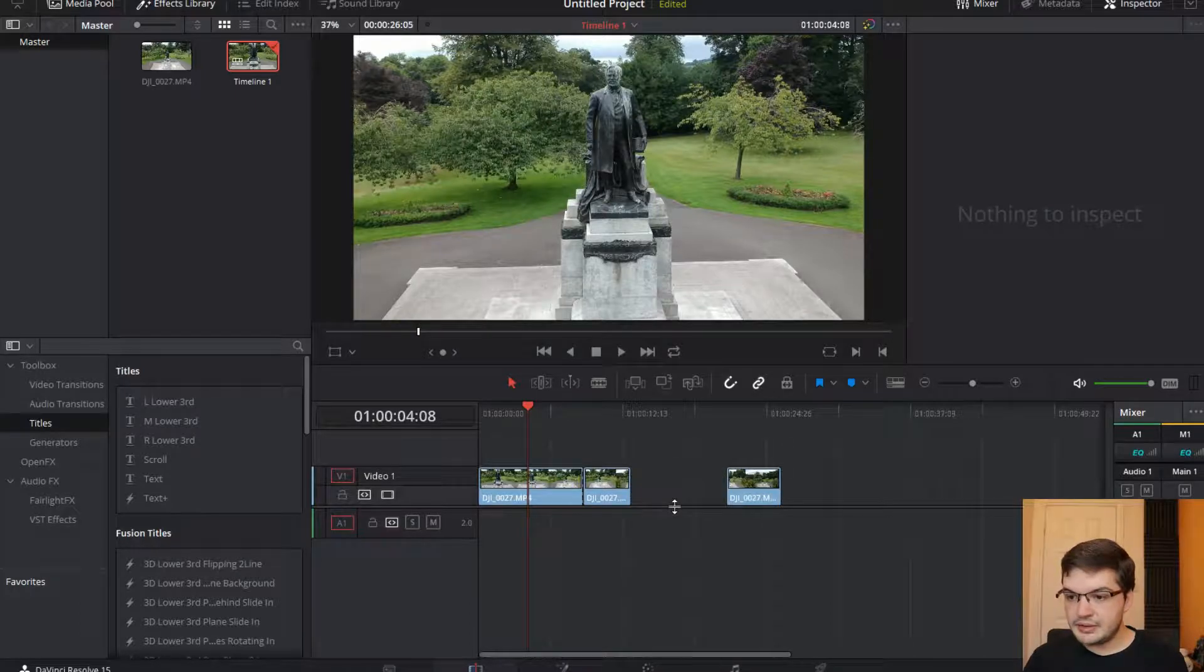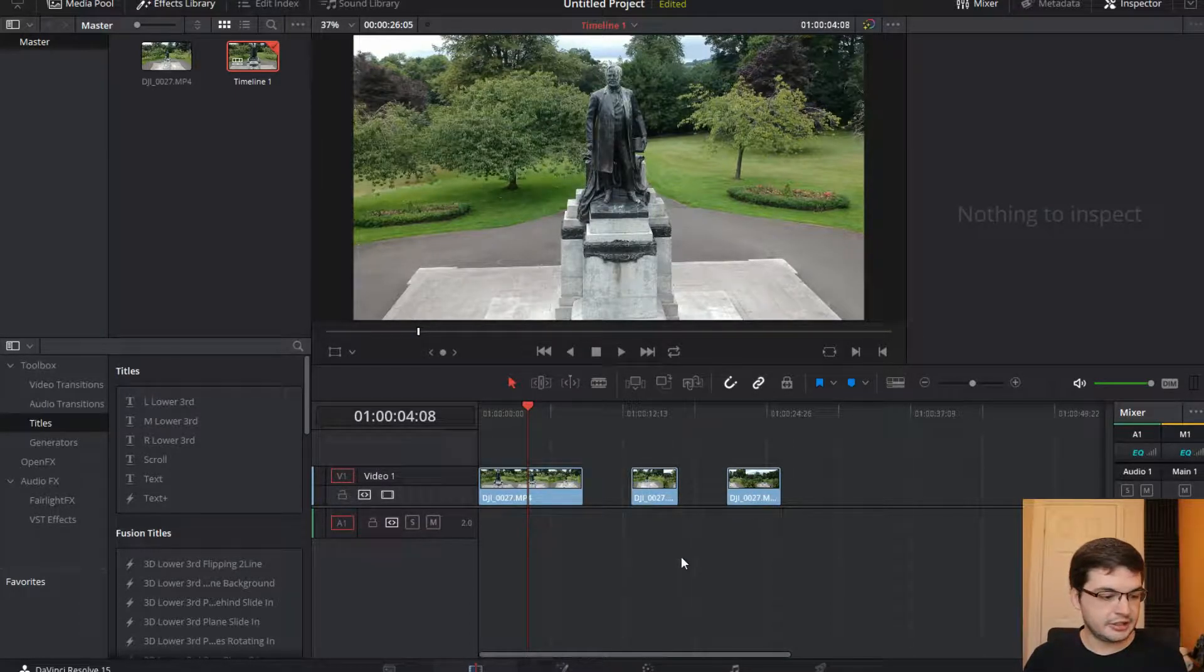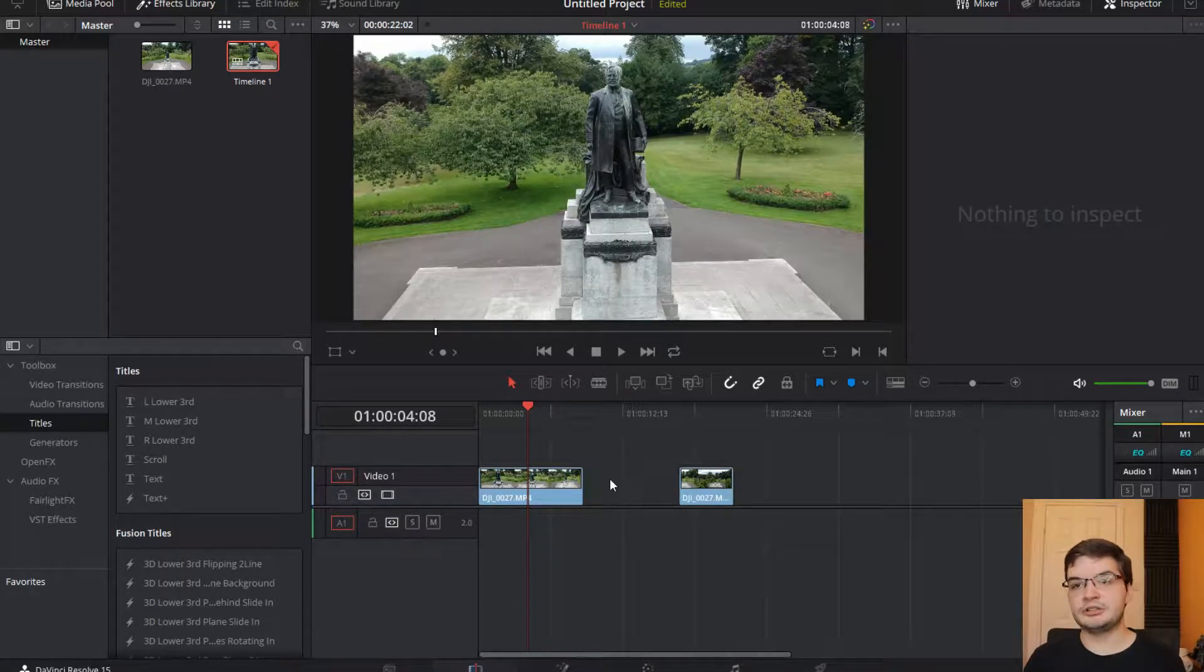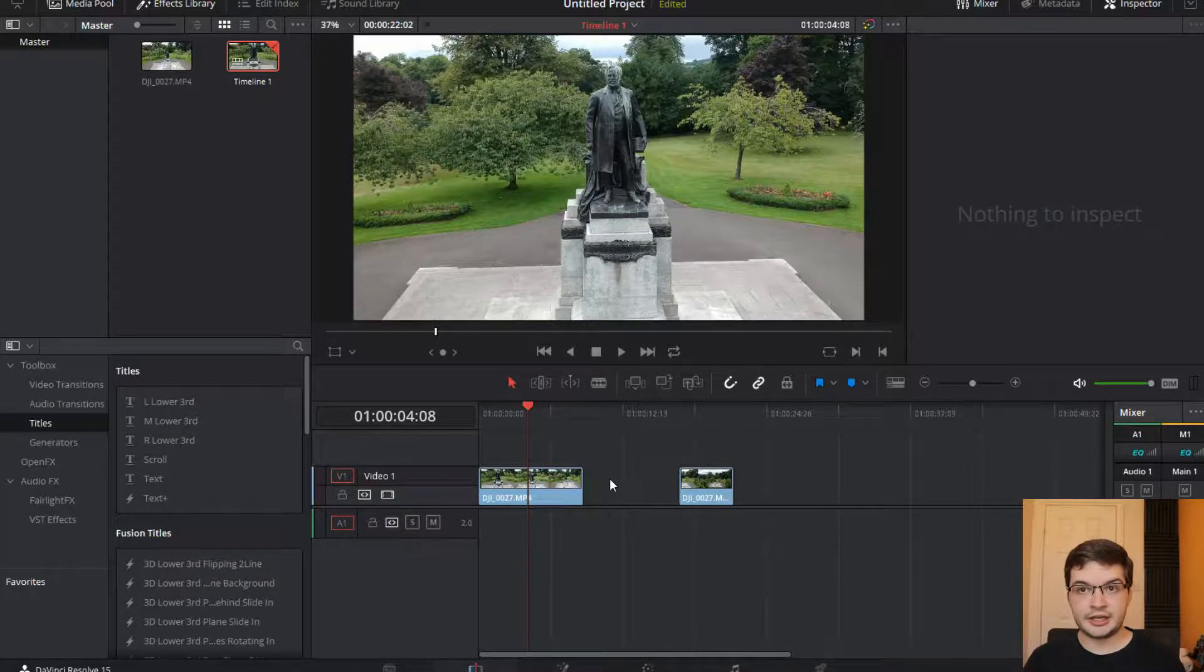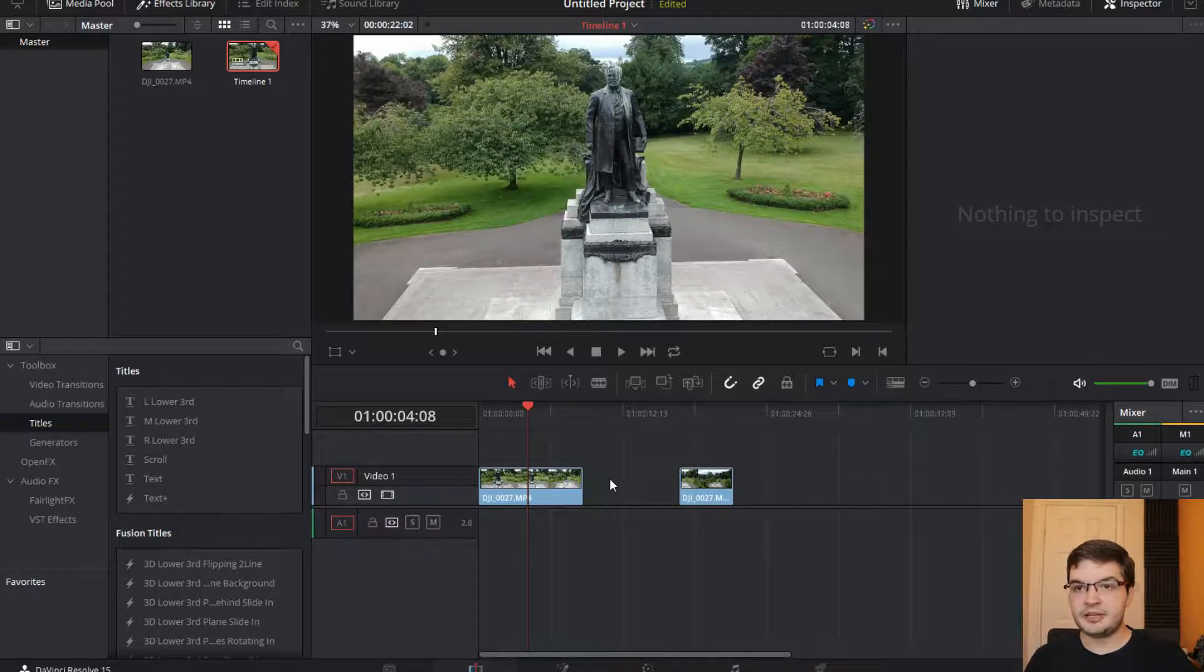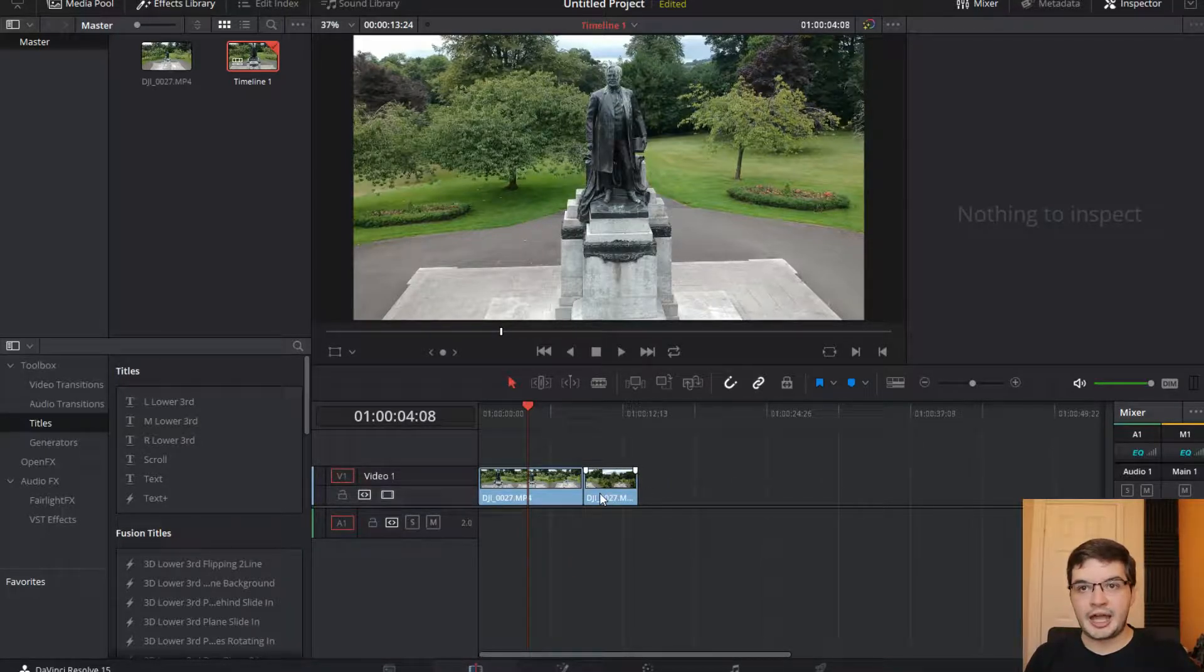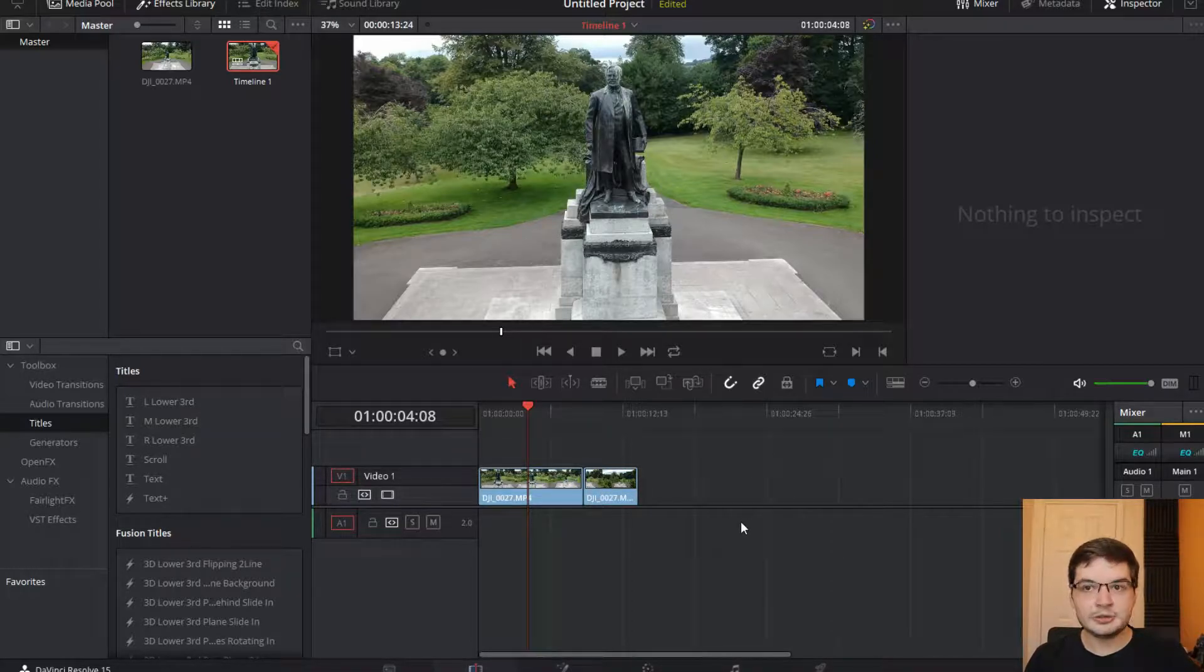To mitigate this in DaVinci Resolve there's actually a cool feature called Delete Gaps and it's kind of hidden so I want to show you this. Now I've actually got Delete Gaps set up as a hotkey. So again I'll show you how to do that. But if I press Delete Gaps here on my Elgato Stream Deck.